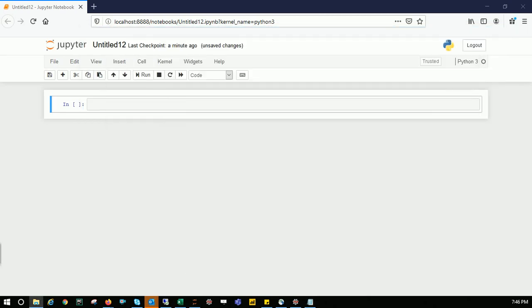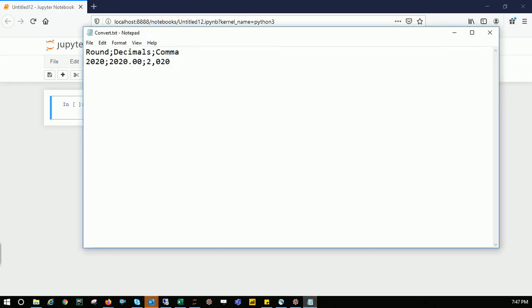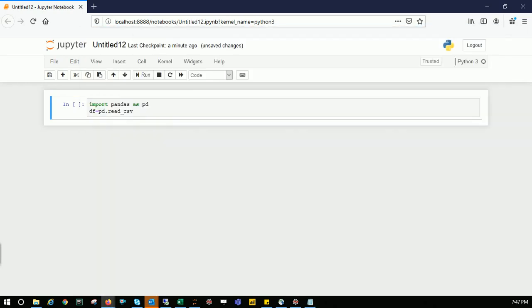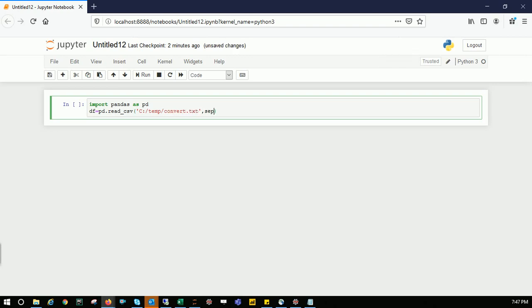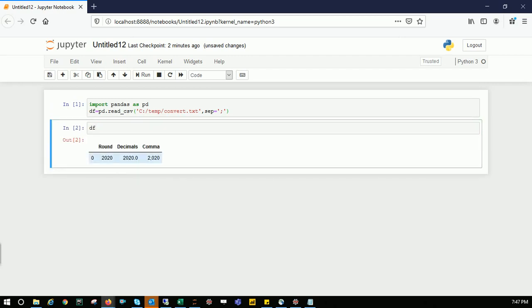First thing is we need to import pandas. I'll say import pandas as pd. Then I'll create a dataframe: df = pd.read_csv. Even though it's a text file with semicolon delimiter, we're using read_csv. We need to specify the path—the file is in C:\temp\convert.txt. We have to specify the separator is semicolon. Let me see how the dataframe looks.